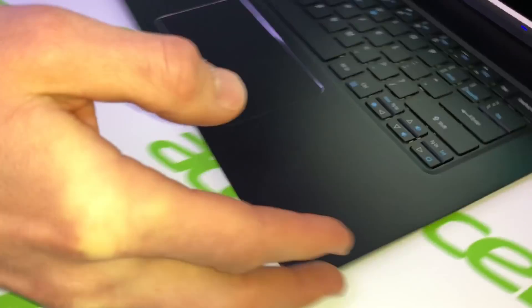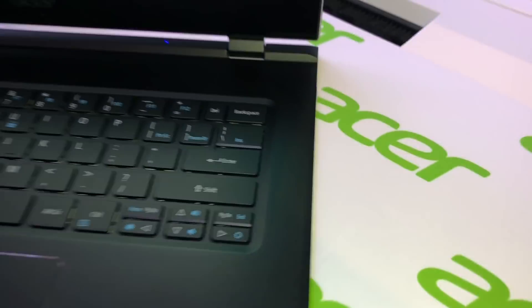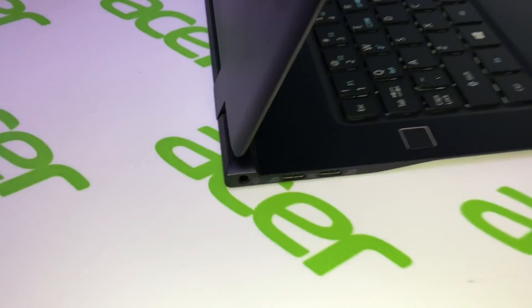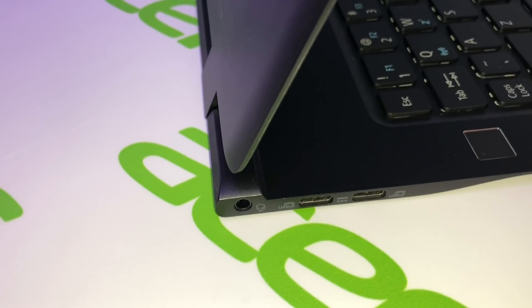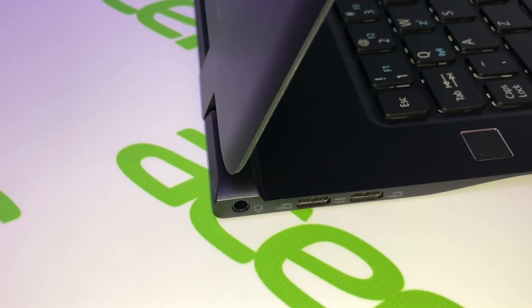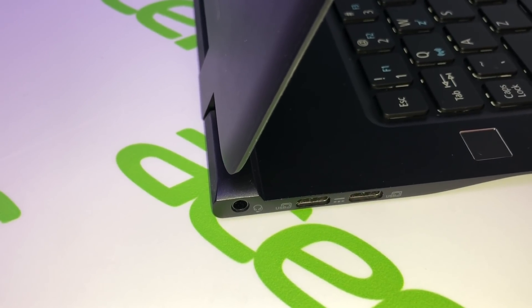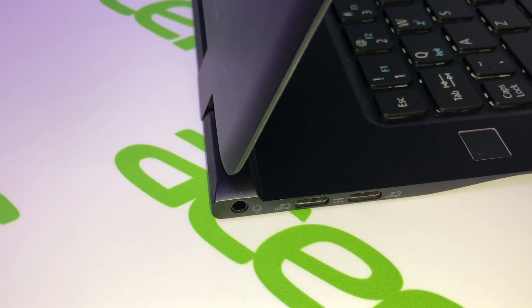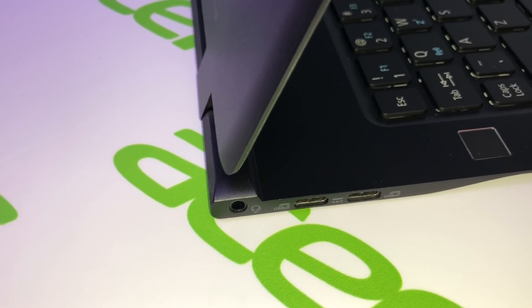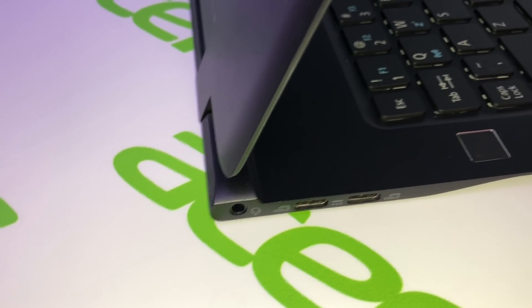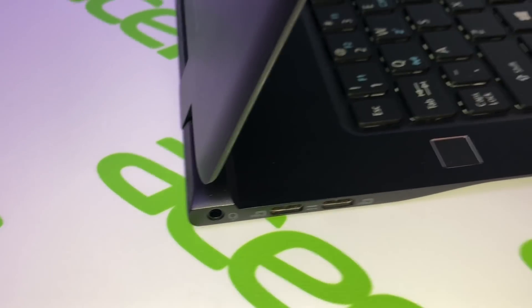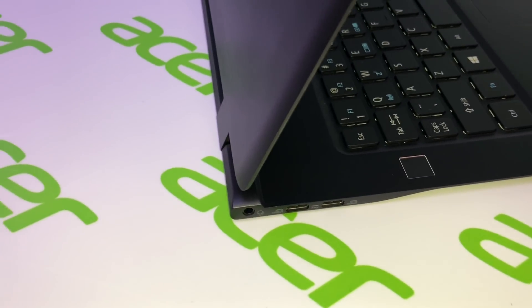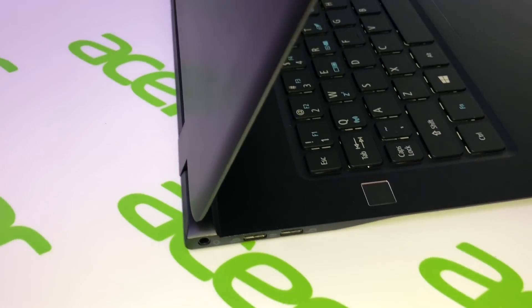On this side we only have the power button and the LTE slot. On this side we've got two USB-C that are also used for power and display port but are only generation 1 USB 3.1.